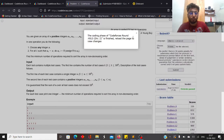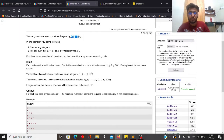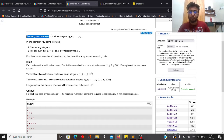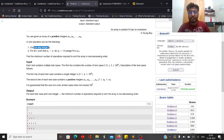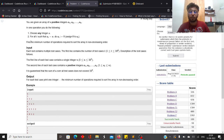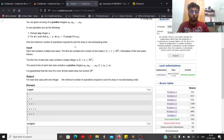Problem C is an implementation-based problem. You are given an array of n positive integers. In one operation you can choose any integer x and for all i such that a[i] = x, assign a[i] = 0. You want to find the minimum number of operations required to sort the array in non-decreasing order.